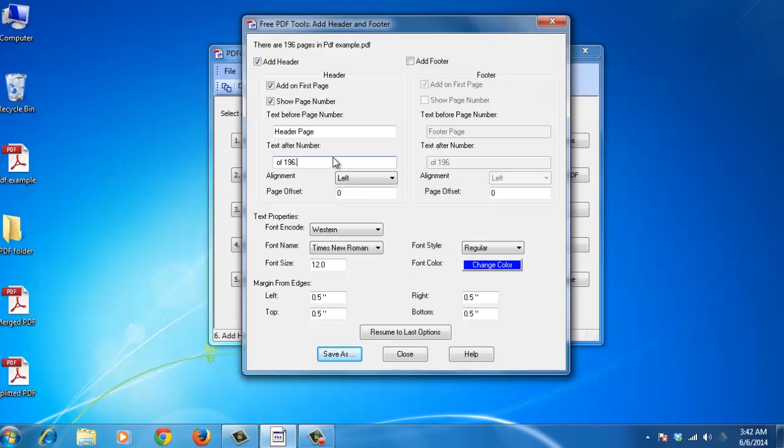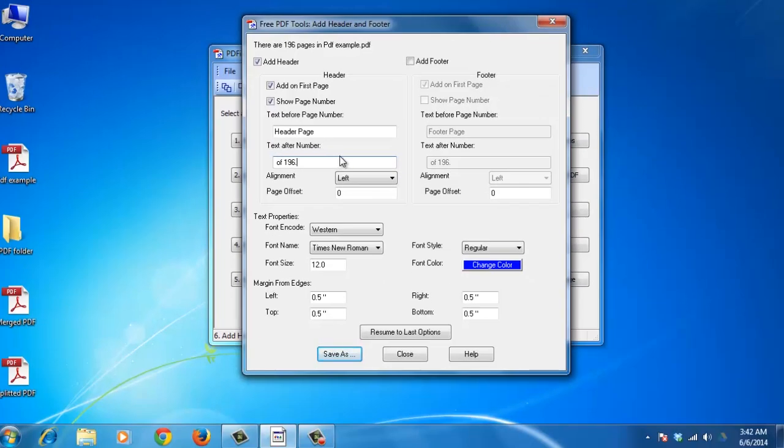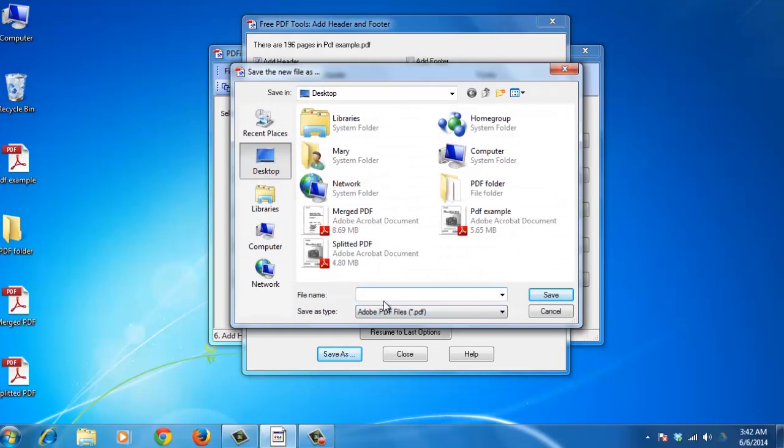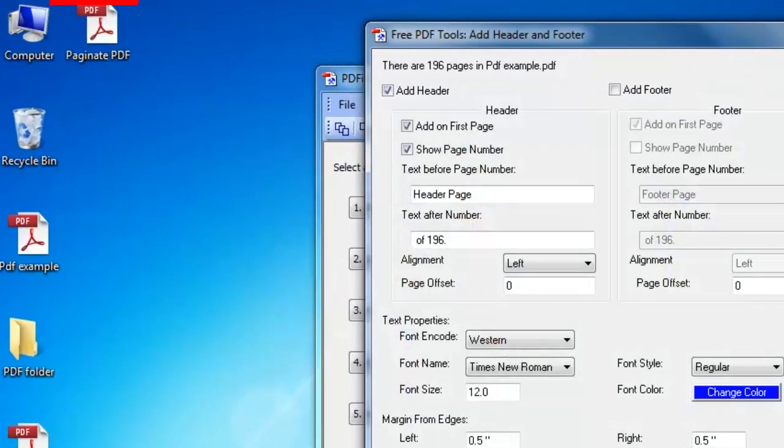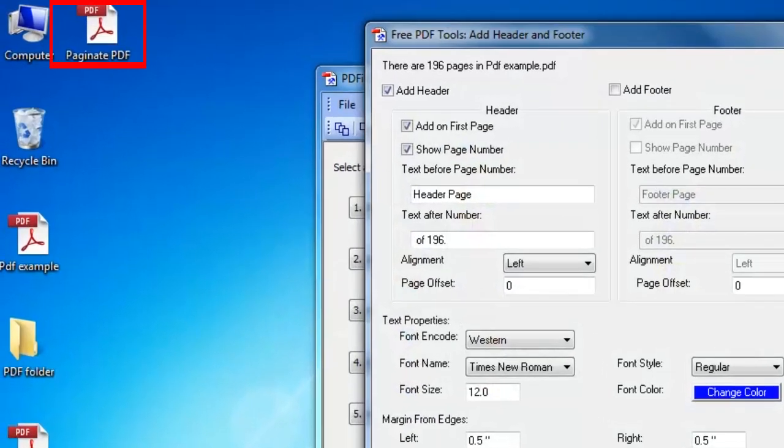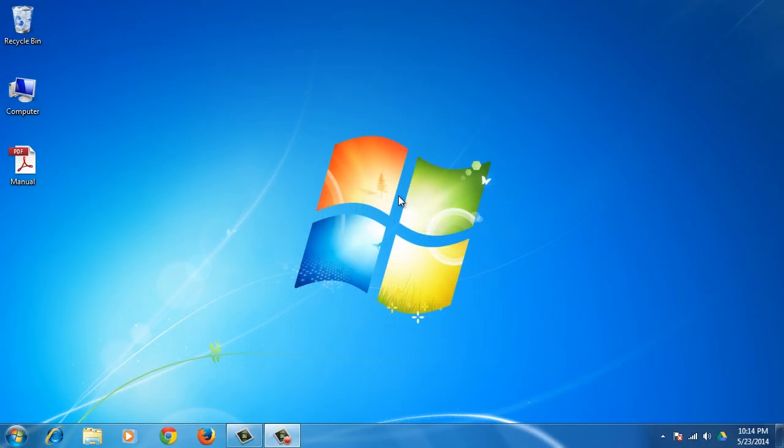When you're finished, click on Save As. Choose a location, click Save, and then Close. Congratulations! You've just learned how to split, merge, and paginate PDF files.